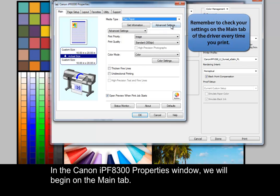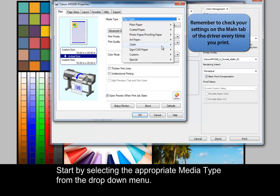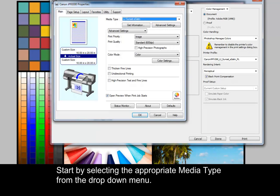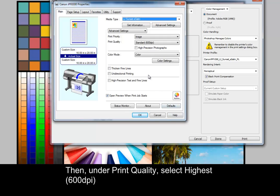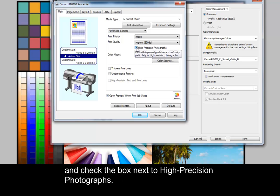In the Canon iPF8300 Properties window, we will begin on the Main tab. Start by selecting the appropriate media type from the drop-down menu. Then, under Print Quality, select Highest, 600 dpi, and check the box next to High Precision Photographs.